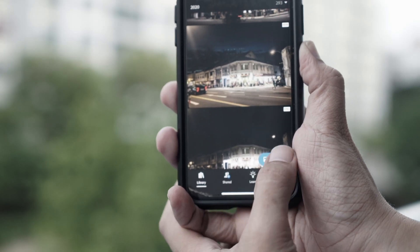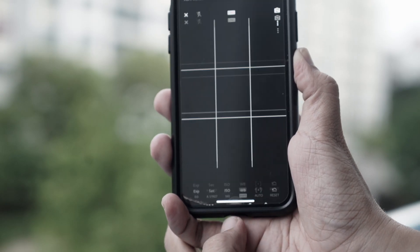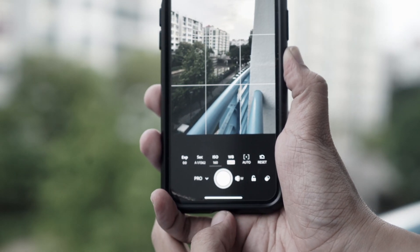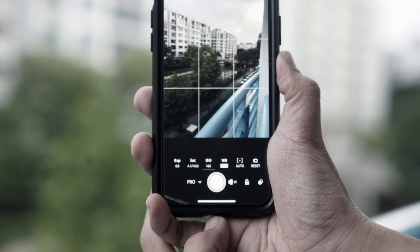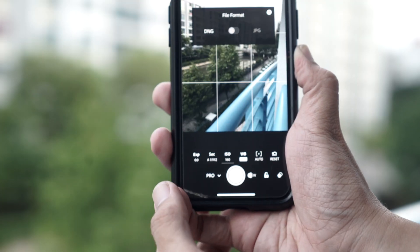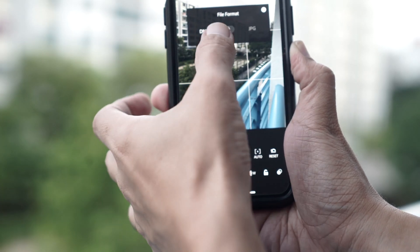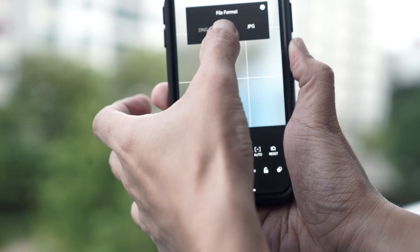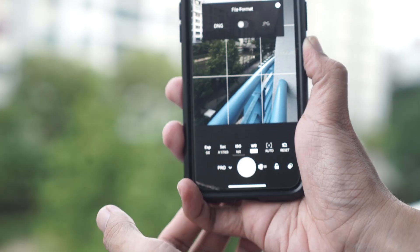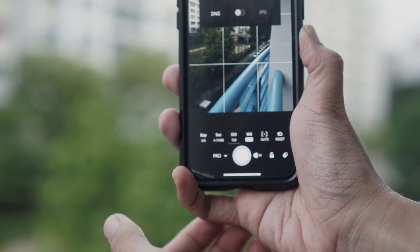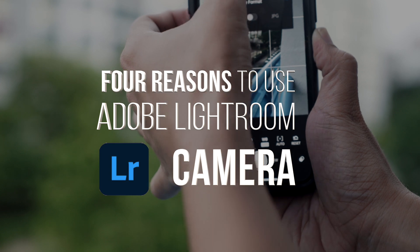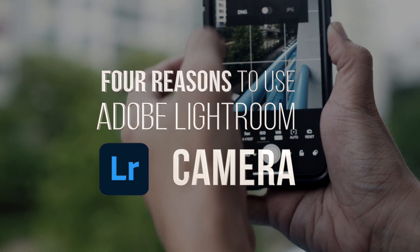Hi guys, welcome to the channel. I'm excited to talk about a camera app which I've been recently using. It's the Lightroom Mobile in-app camera and it has some unique features which make it stand out from the competition. In this video, I'll be talking about four reasons you should be shooting with the Lightroom camera app.